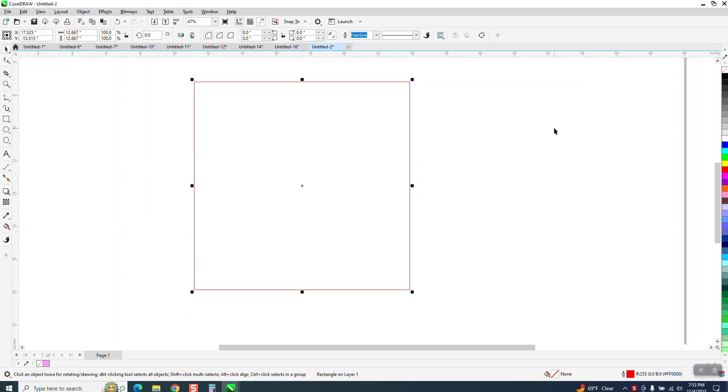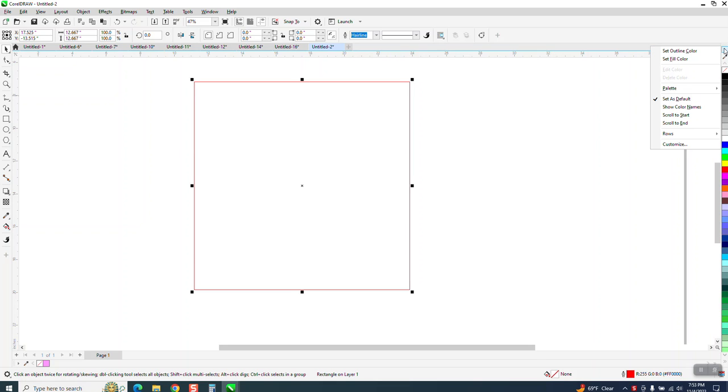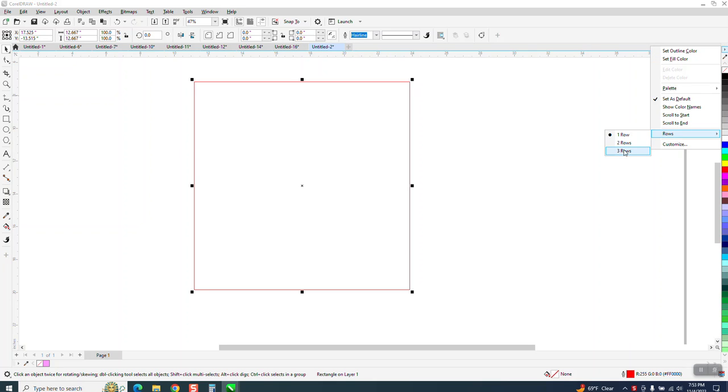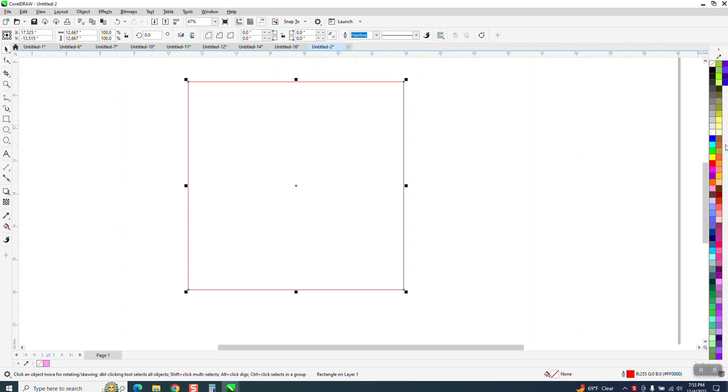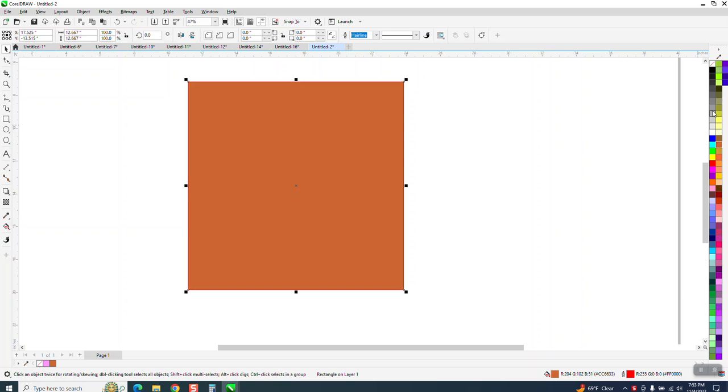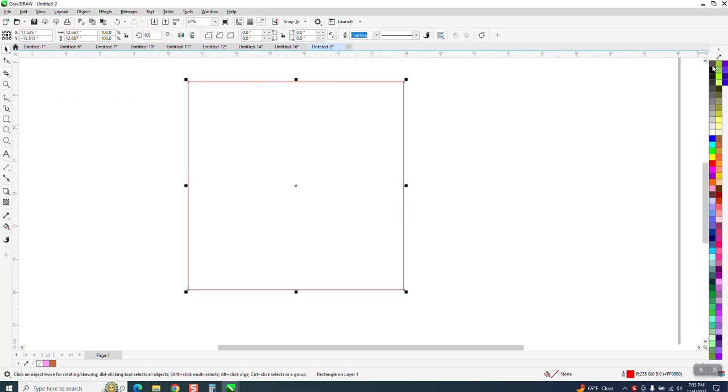So now we can no fill it. One way around it that I'm doing, and I don't like doing this because I don't like that many colors out, is go to rows and pick three rows. Then no matter where you're at in your color palette, you still have your no fill.